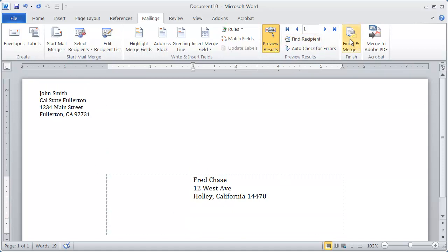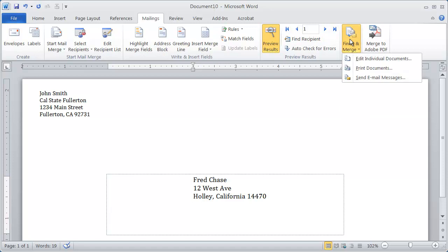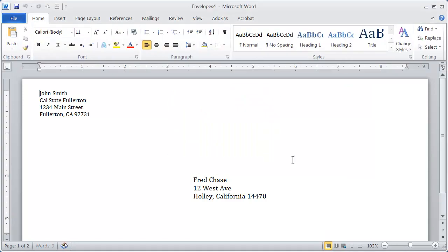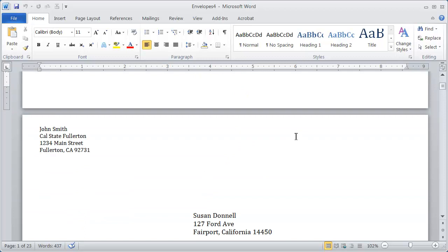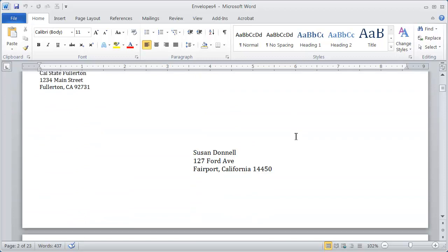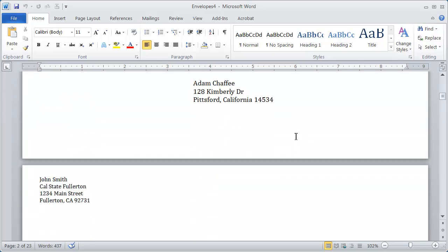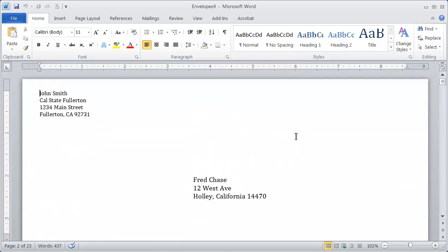all you have to do is come here to finish and merge and say edit individual documents and OK. And it will create all the envelopes for your mail merge. Again, if I scroll down here, you're going to see all the envelopes there. So that's all there is to creating envelopes for a mail merge.